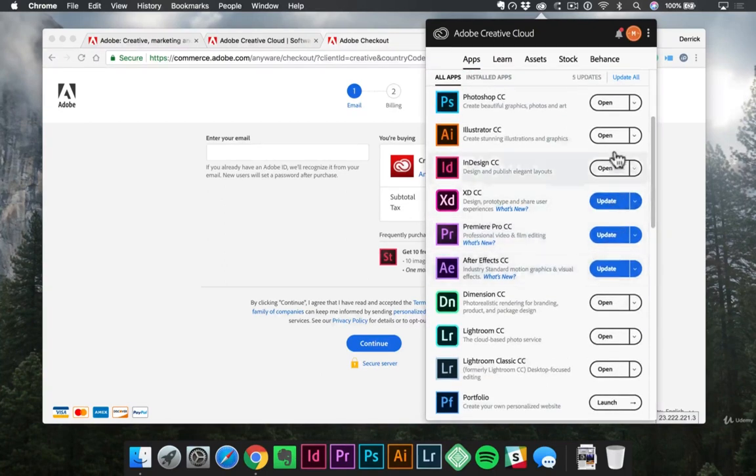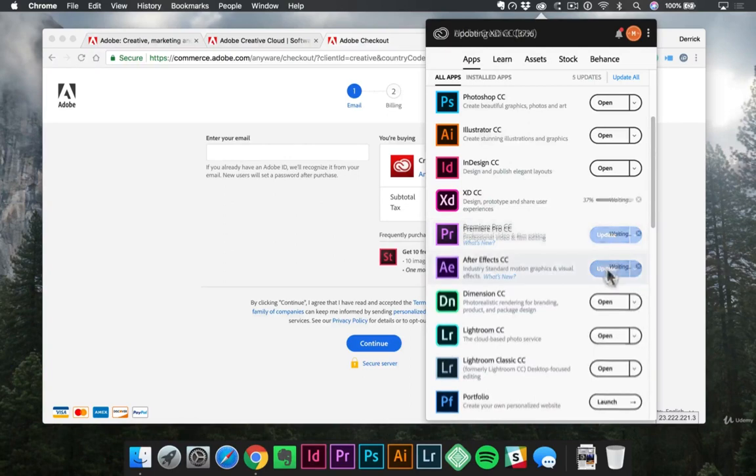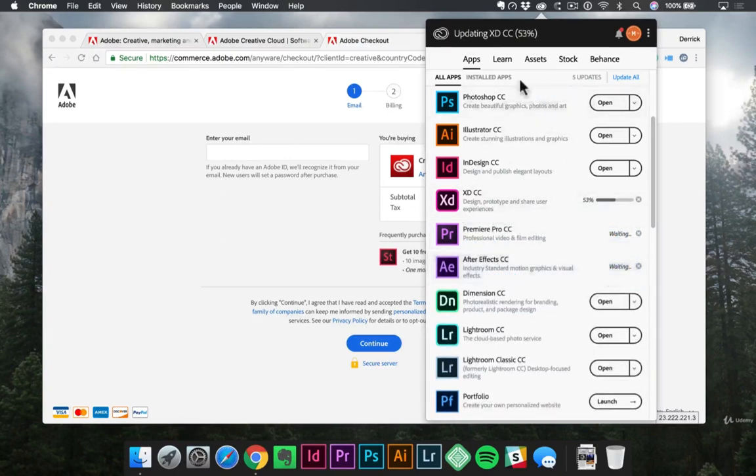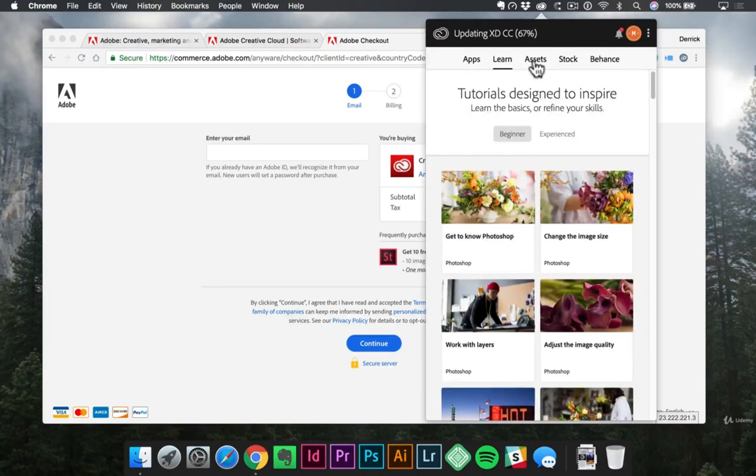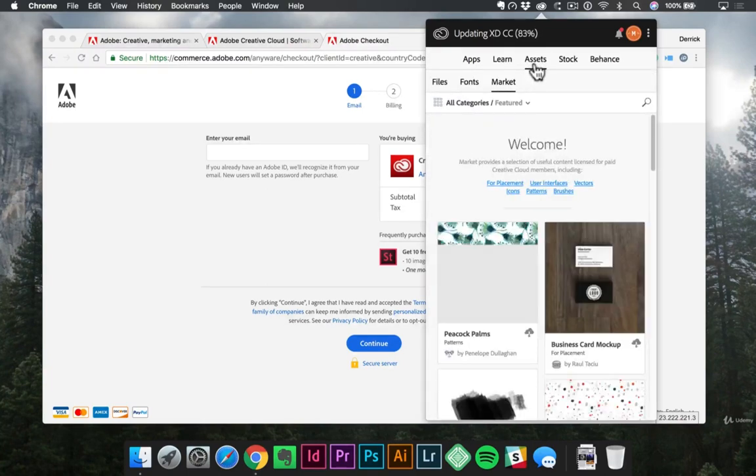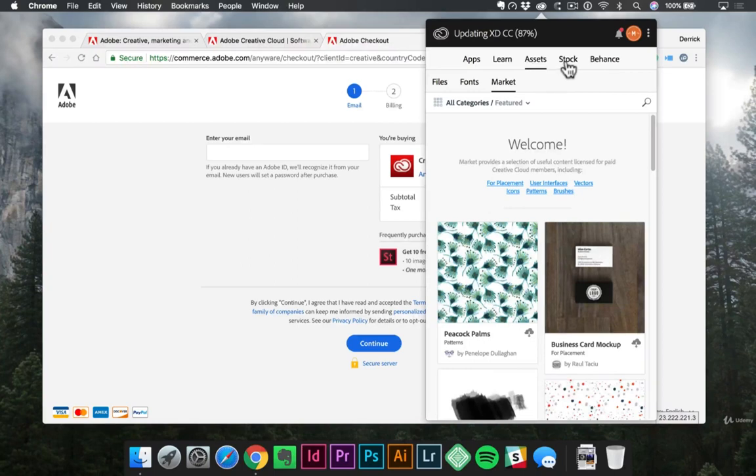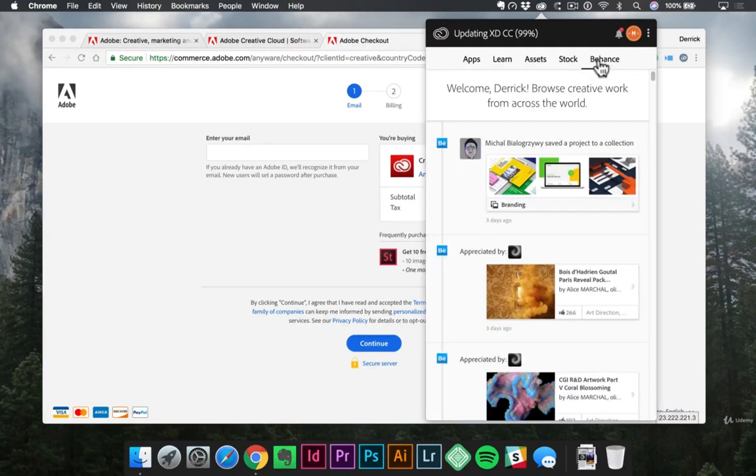From there, just click the button over here on the side that'll say install if you don't have it installed yet. Or in my case, I've got a few that need updated. So I can go ahead and click the update button now. The Adobe desktop app is a great way to keep all of your apps current, as well as using these tabs across the top, where you can learn more about how to use the software, manage your assets, find Adobe stock for your next project, or even create your Behance portfolio.